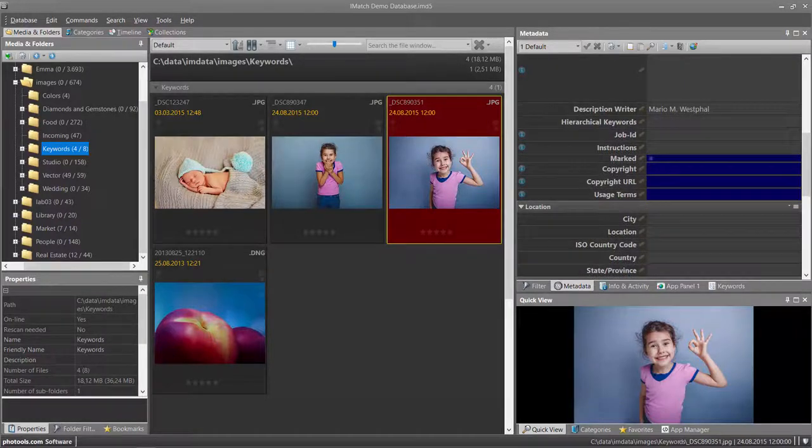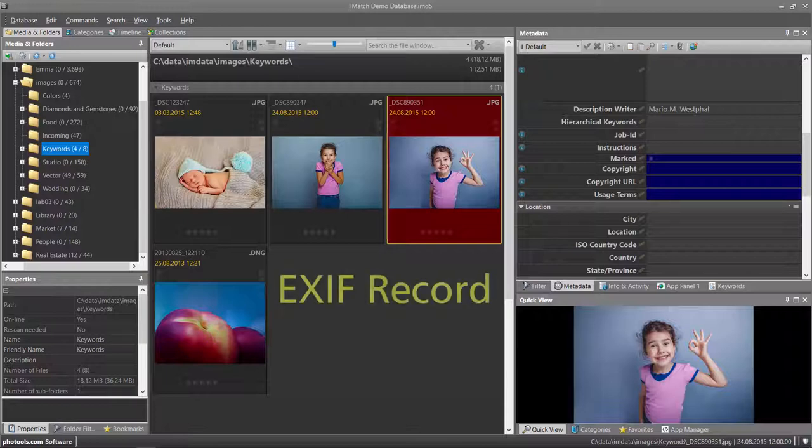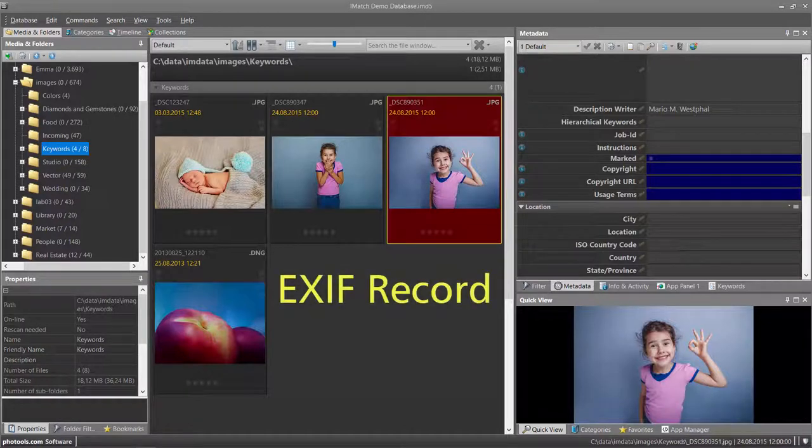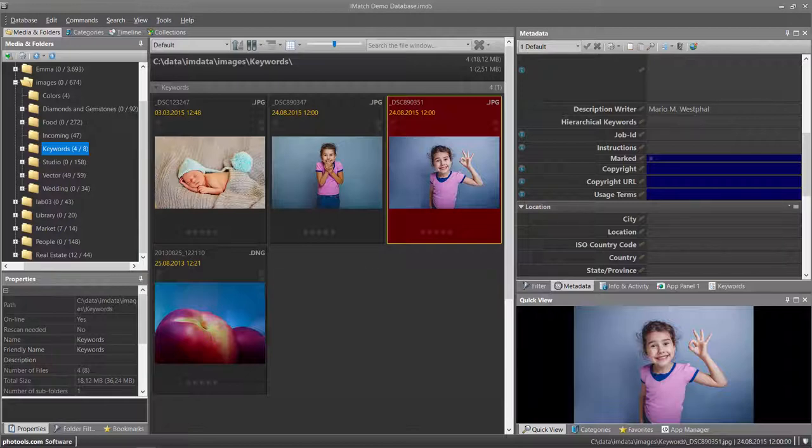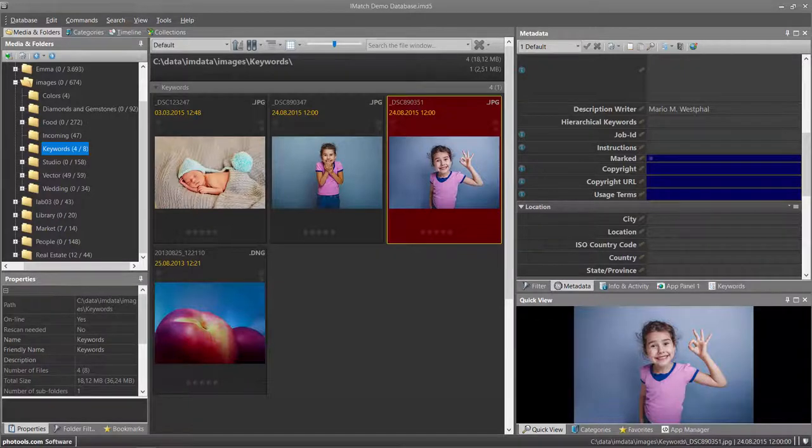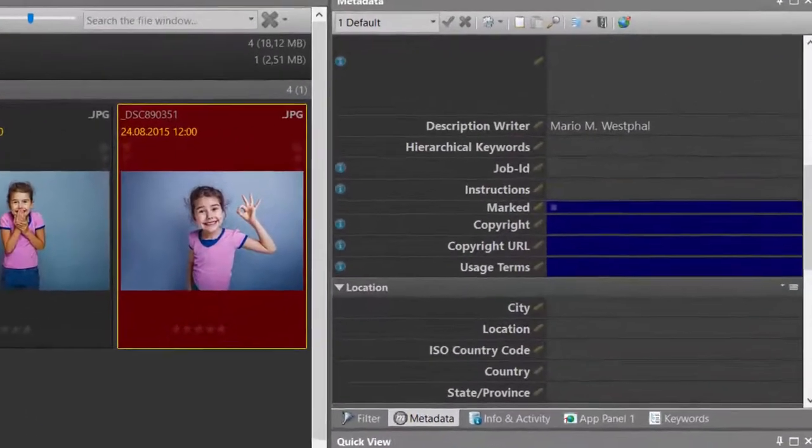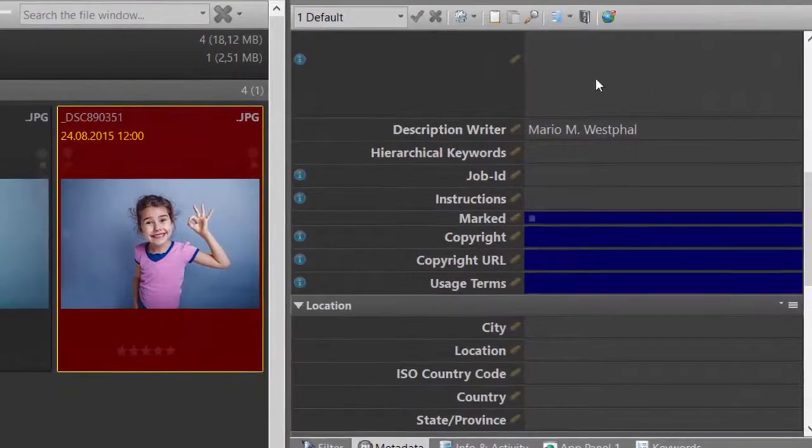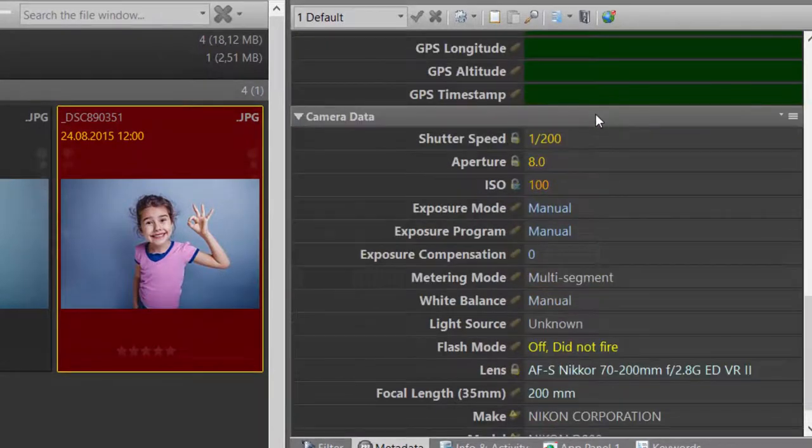When you take a photo, your camera records information about camera settings and shooting conditions in a so-called EXIF record that is stored inside the image file. iMatch imports this EXIF record and displays a subset of that information as part of the default metadata panel layout in a section called camera data.